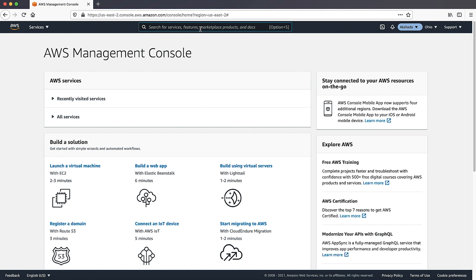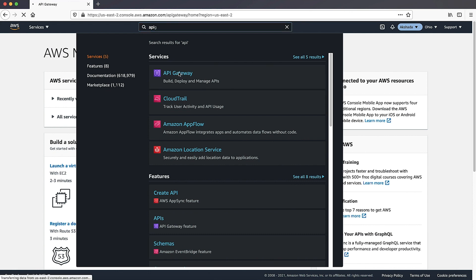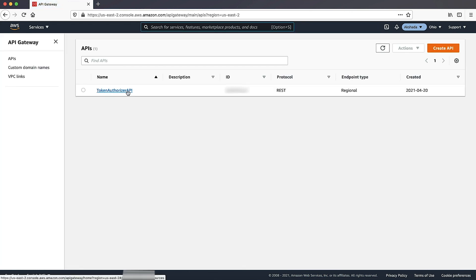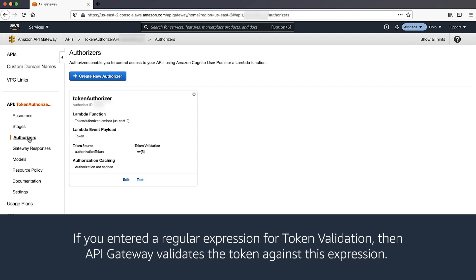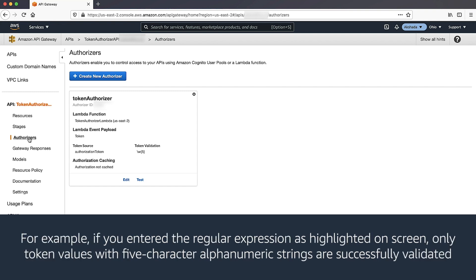Let's review the configurations for the token-based Lambda authorizer. After logging into the AWS Management Console, navigate to the API Gateway console. Choose your API and navigate to the authorizers pane. I have configured an authorizer named token authorizer. Check the value of token source — this value must be used as the request header. I have set the token source as authorization token. If you entered a regular expression for token validation, then API Gateway validates the token against this expression. For example, only token values with 5-character alphanumeric strings are successfully validated.